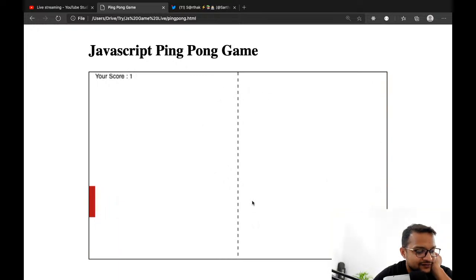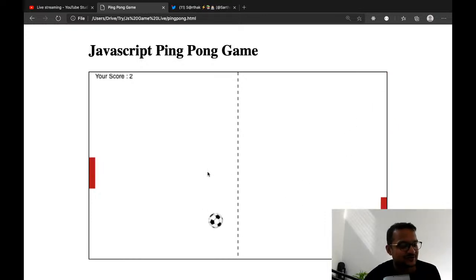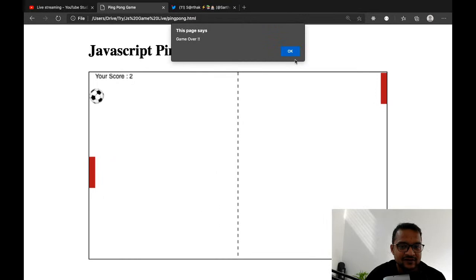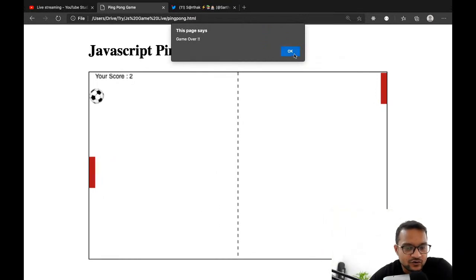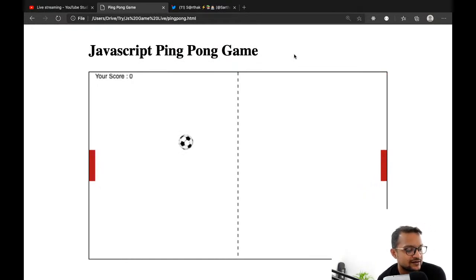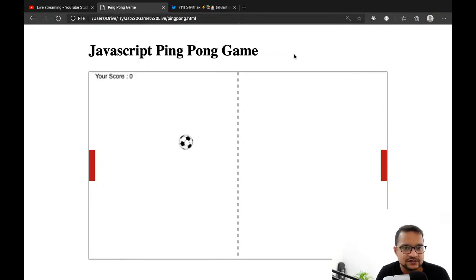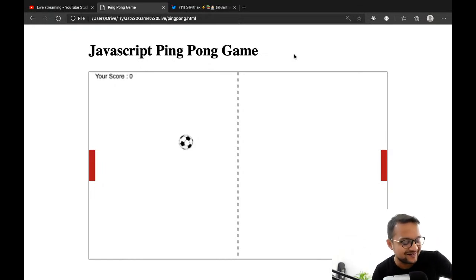I really like the multiplayer idea — it's hard to implement currently but we can try. Let's see what other ideas people have. For the socket thing, could I use socket.io? Do you have anything in mind?